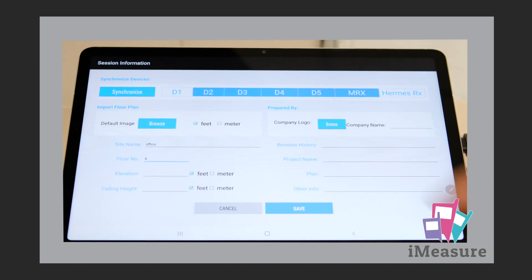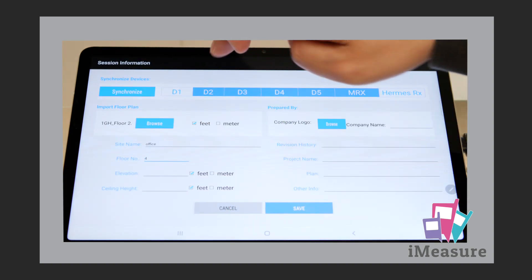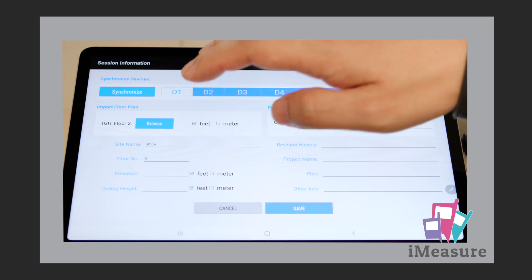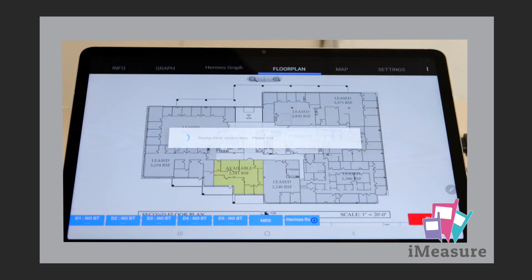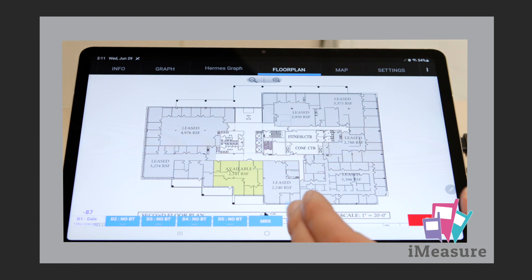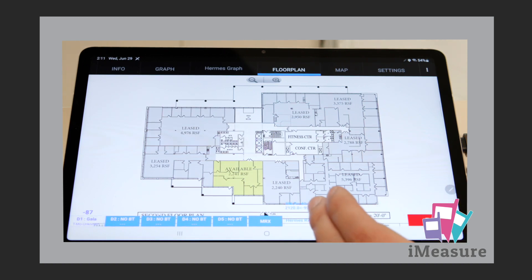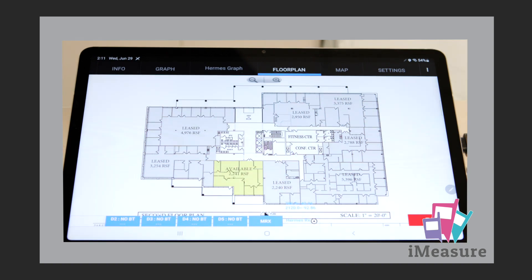Enter the pertinent location information for the test, such as site name, floor number, etc., and click save. The location's floor plan will appear, and at the bottom of the screen we'll see the Hermes frequencies, RSSI, and the Bluetooth device.